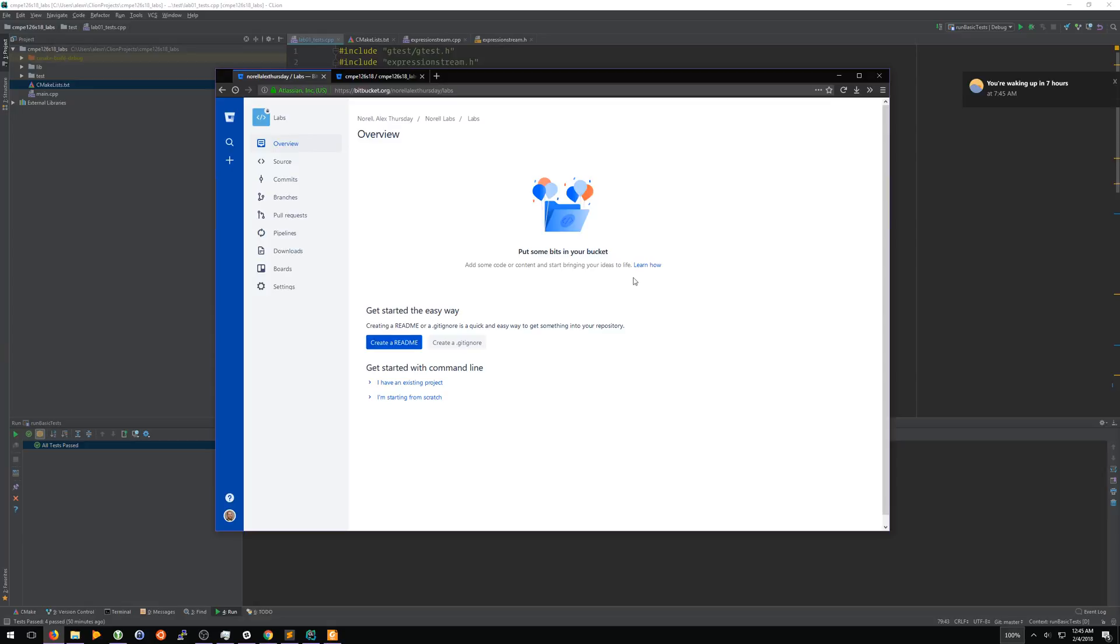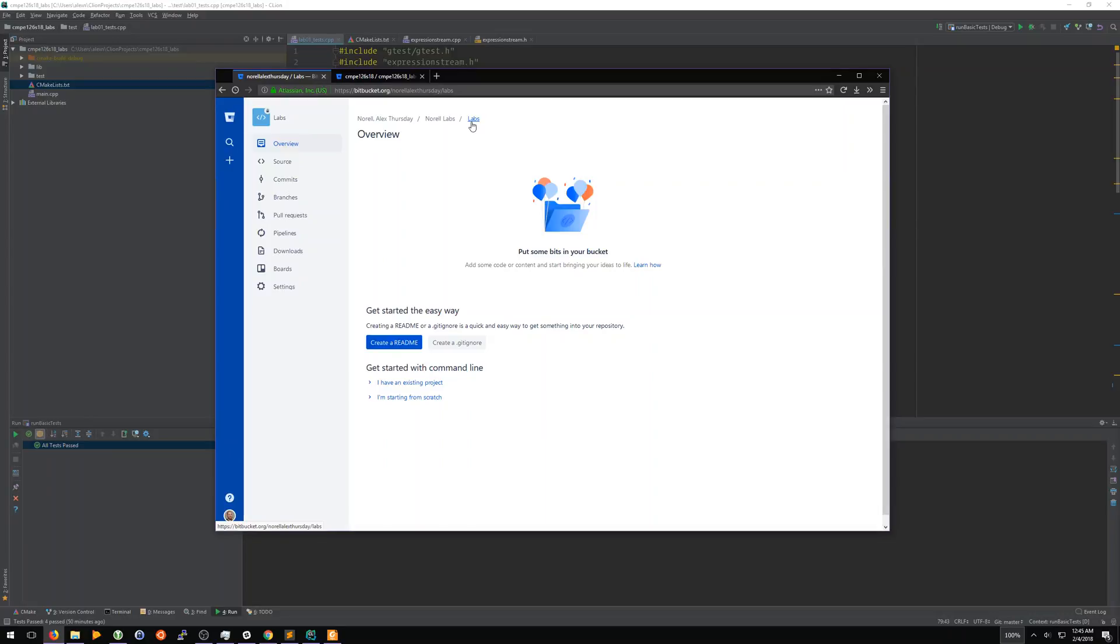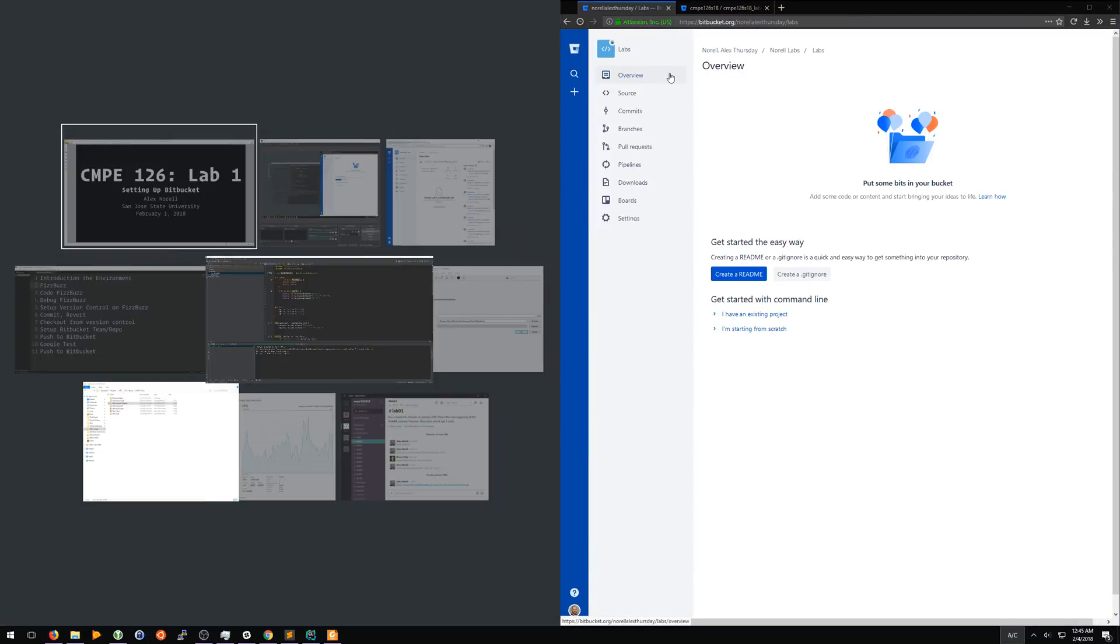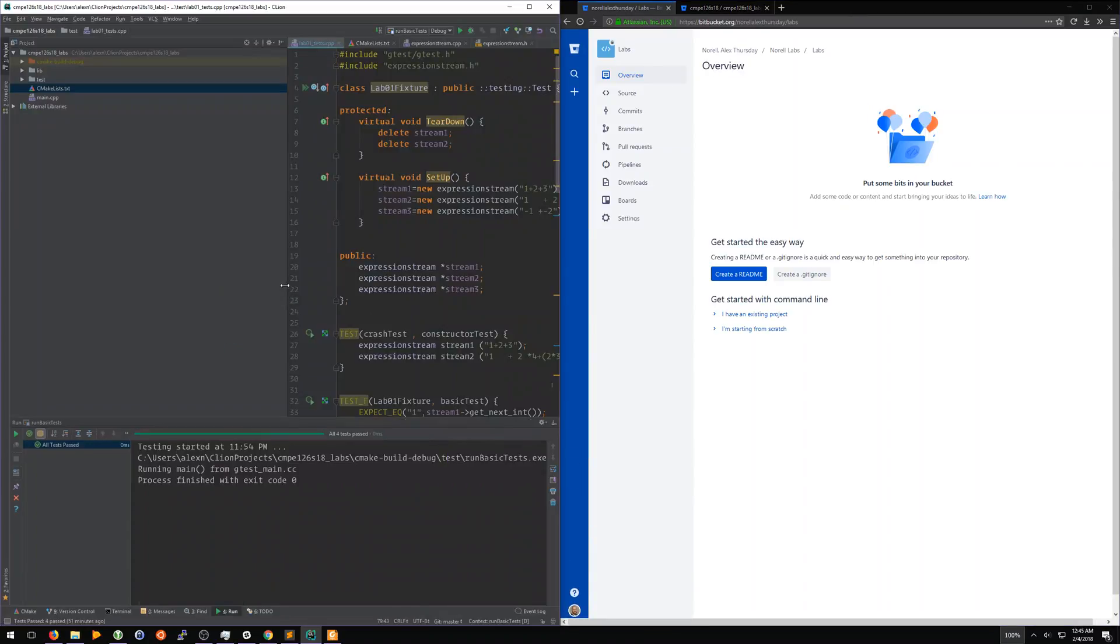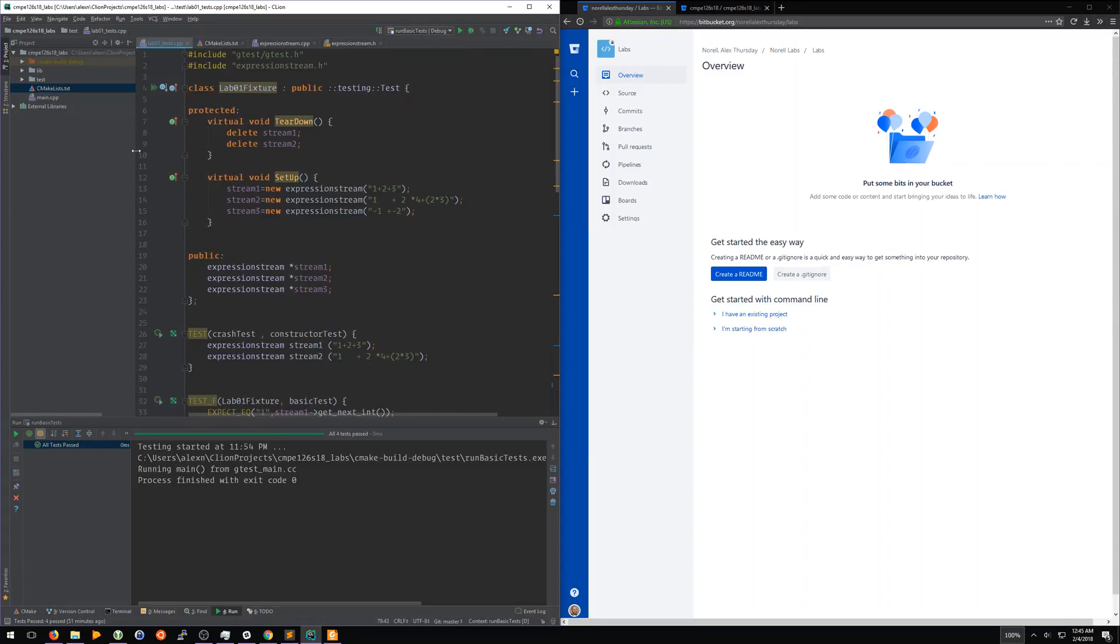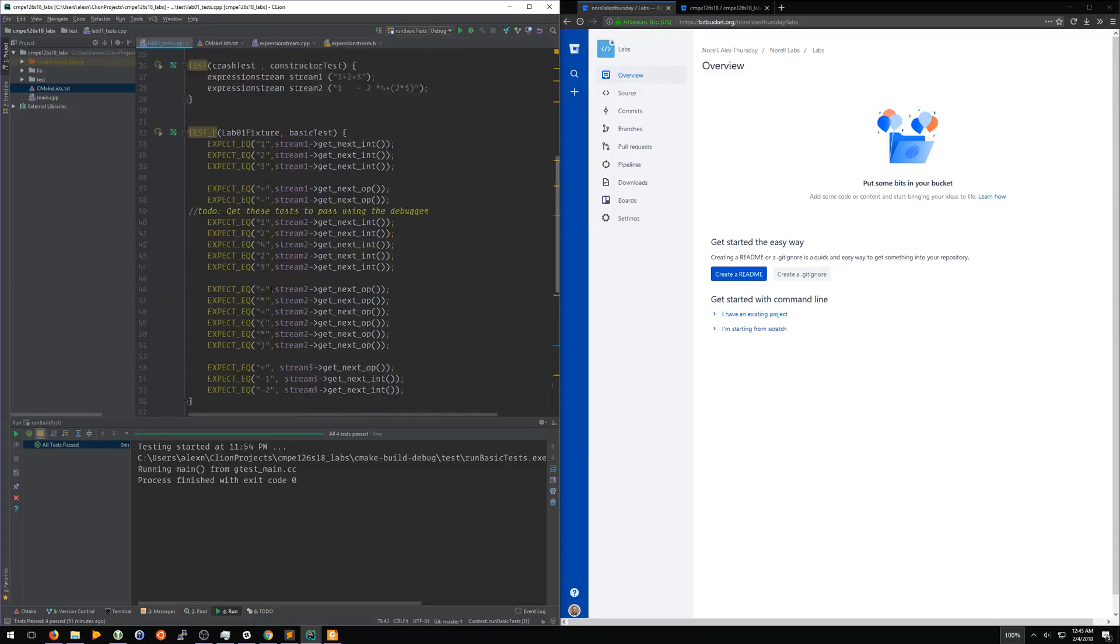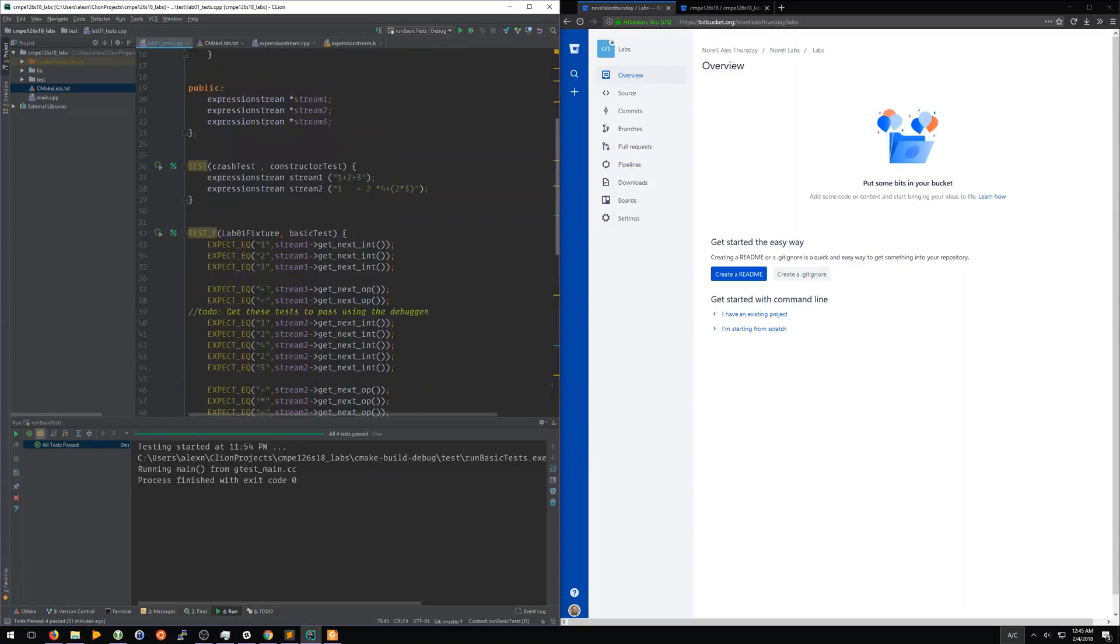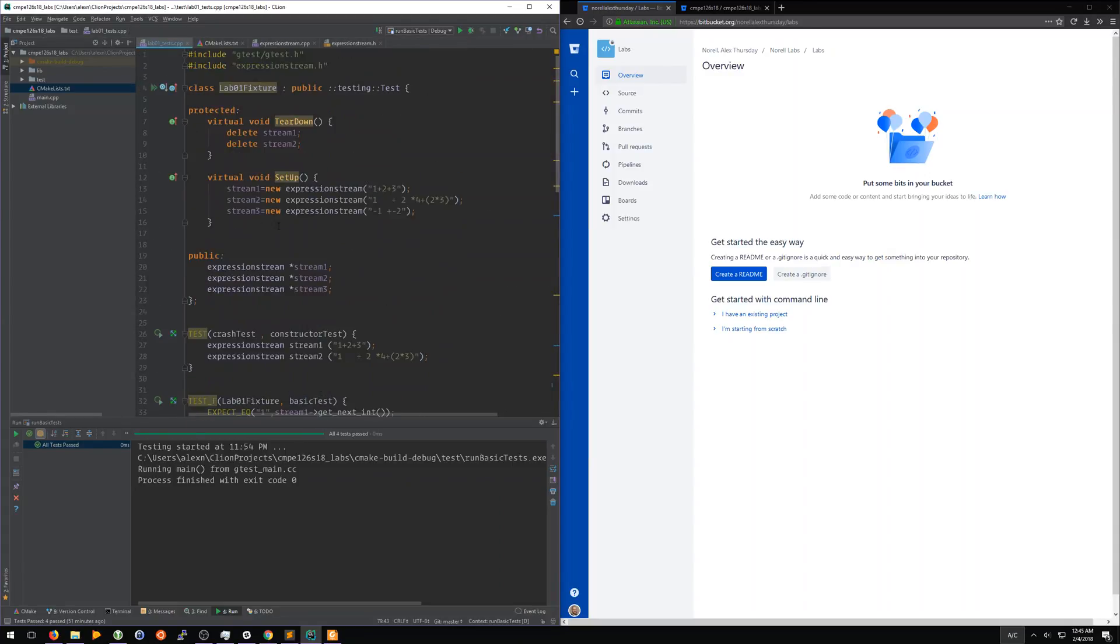Now we have this page. We are located in the Norell Alex Thursday team in the Norell labs project in the labs repository. We've got this empty repository with no code in it, and we want to take the code from our labs project for the tests that we wrote, or just the tests in general, and we want to put this up into the cloud.